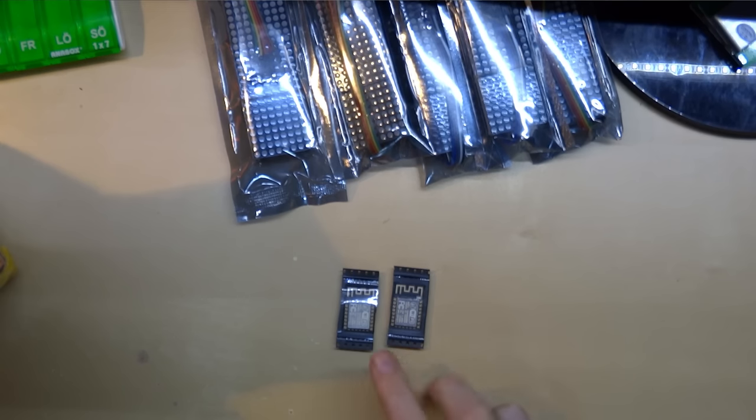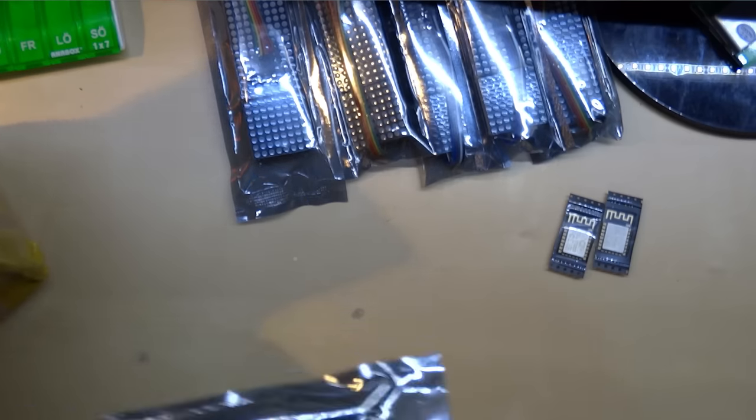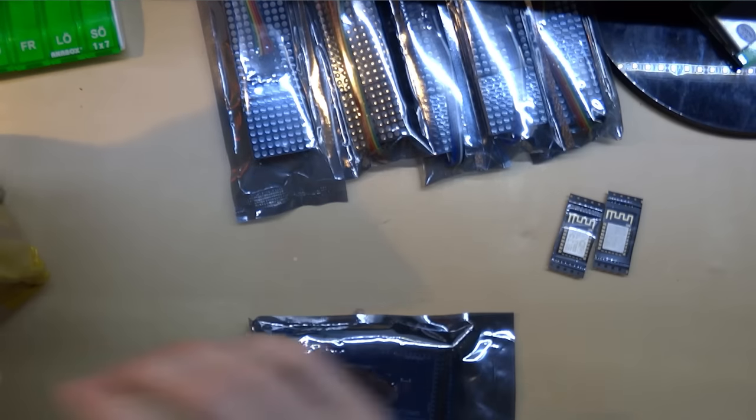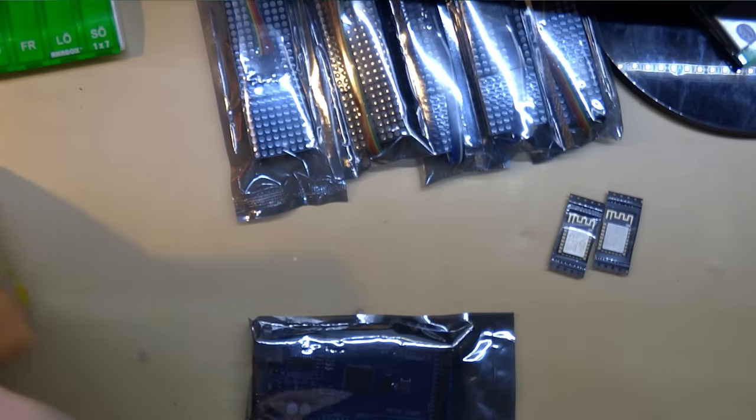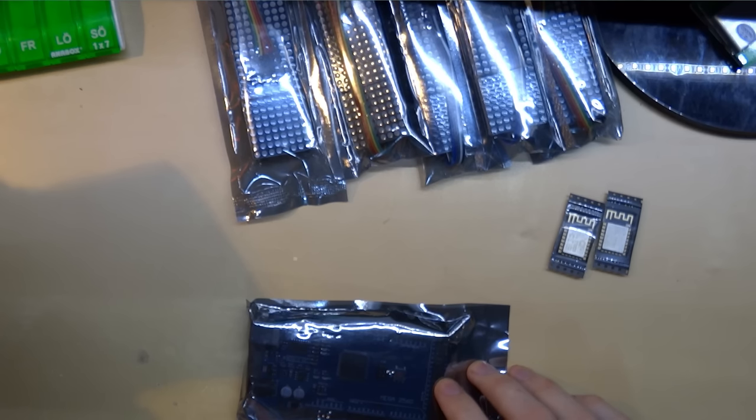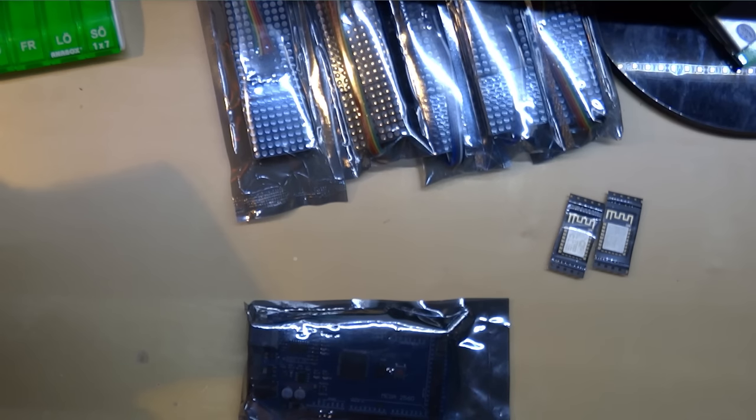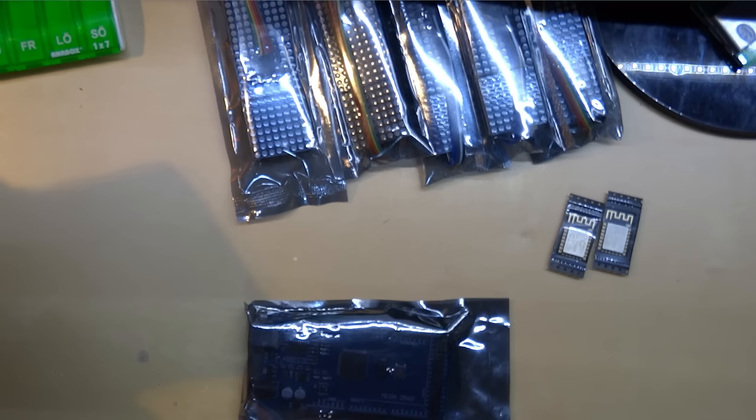And finally Arduino Mega that I hope will cover all my future needs. And that's it, package is empty.